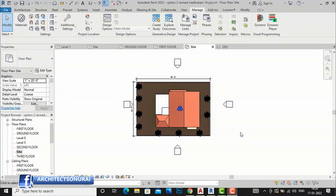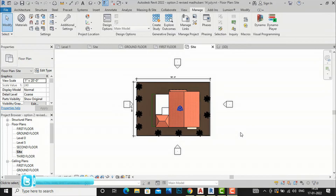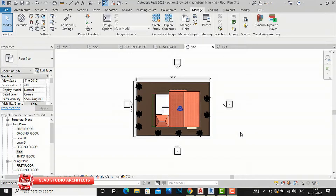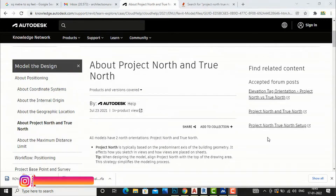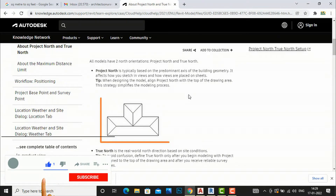Hello friends, welcome back to another video tutorial in Revit Architecture. I am Architect Sonu Rai from Gladi Studio and in this video tutorial I am going to tell you what is the difference between Project North and True North in Revit. I am going to the Autodesk website first to tell you the definition of Project North and True North. This is a very important topic and we should be clear about it.